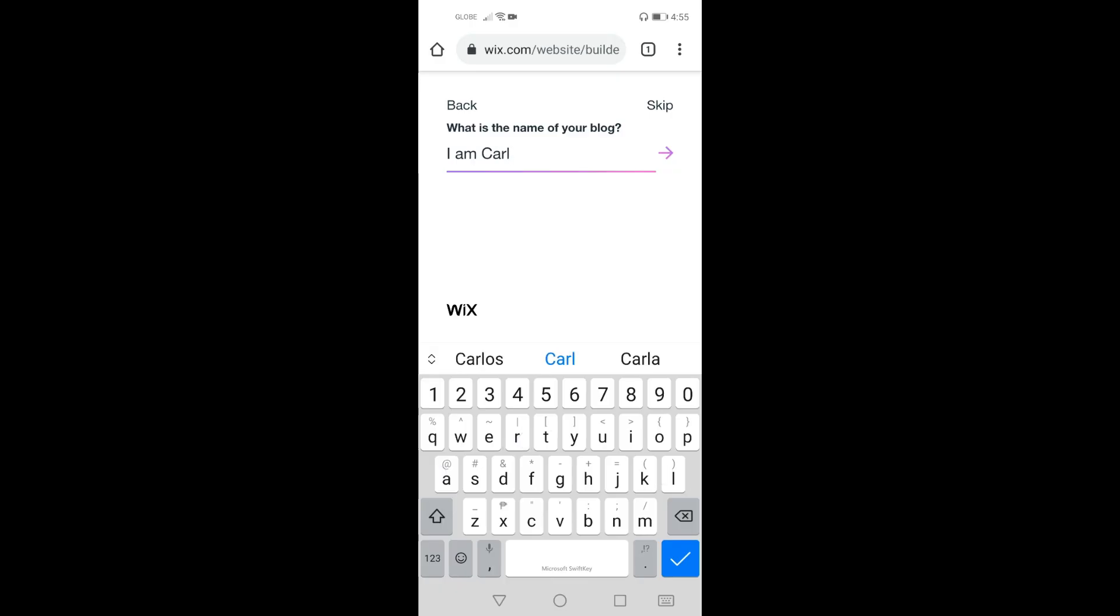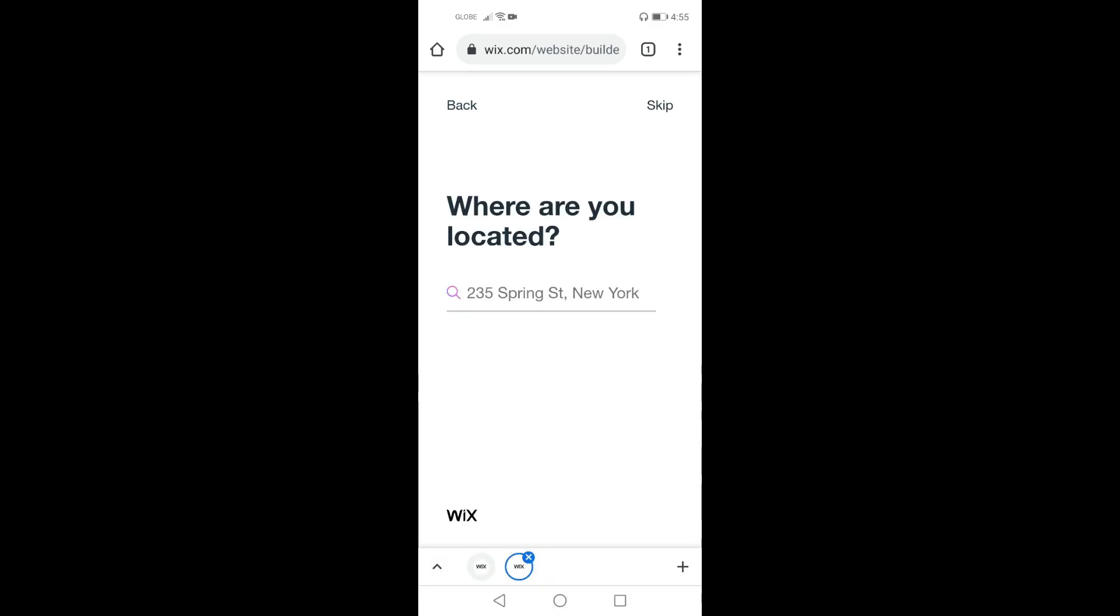Okay, after encoding the name of the blog, click this arrow. Now here's another question: where are you located? Now you can skip this part or if you want just encode the address.